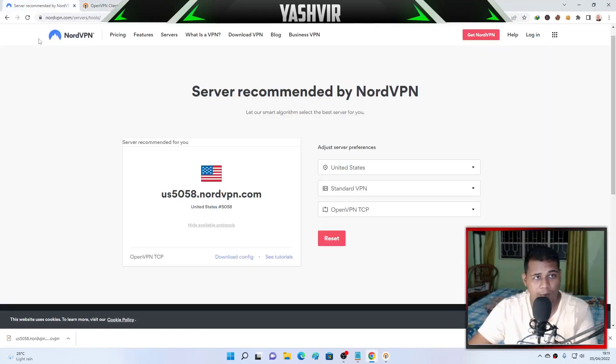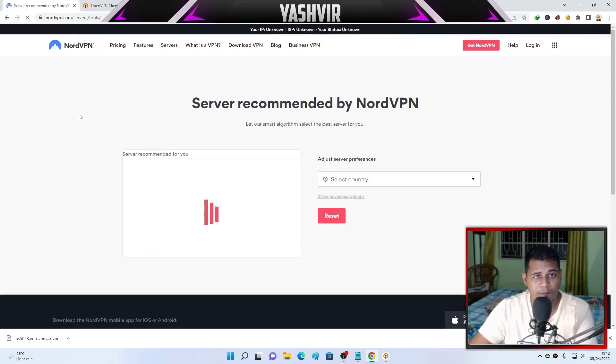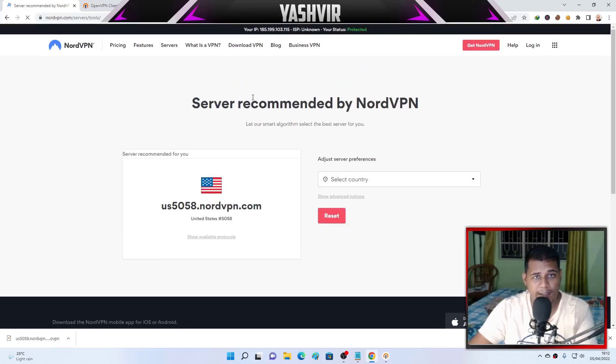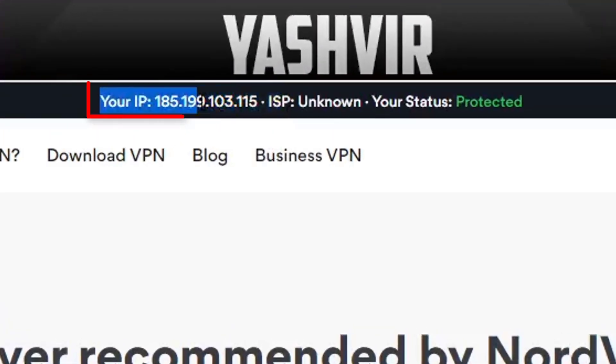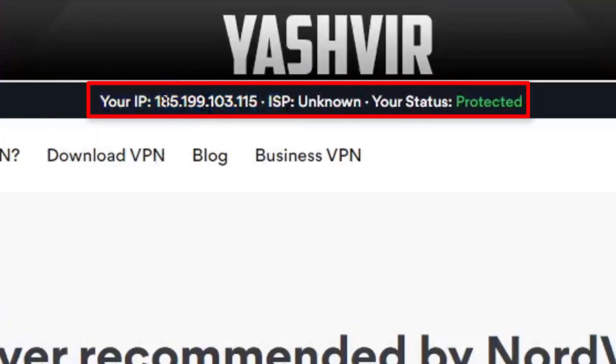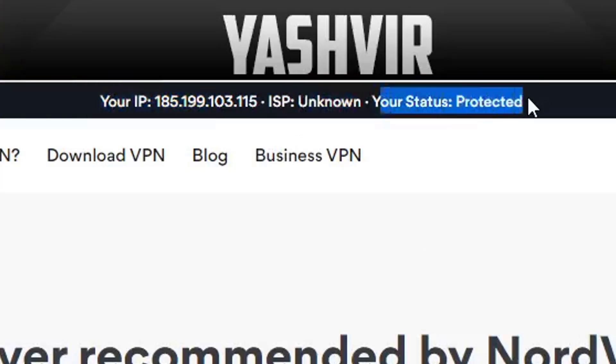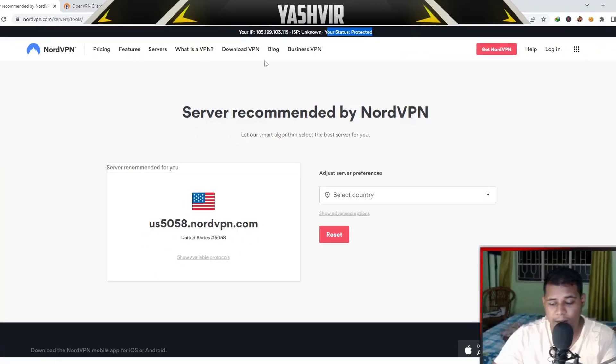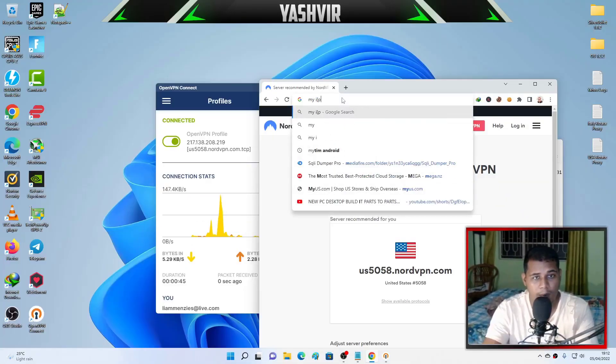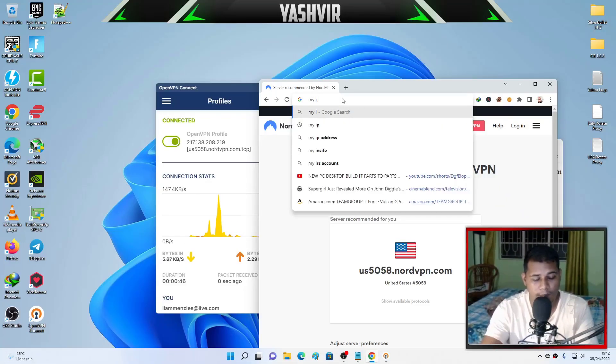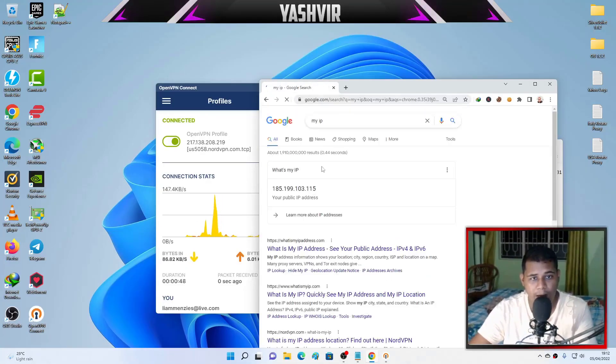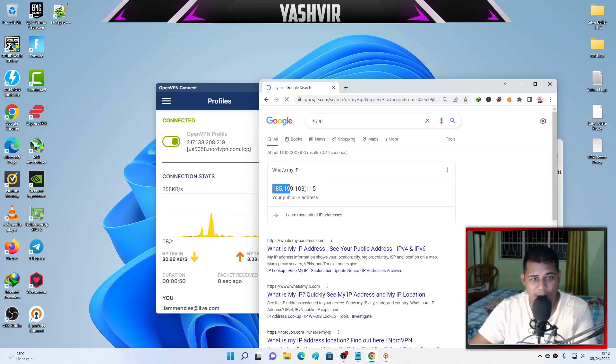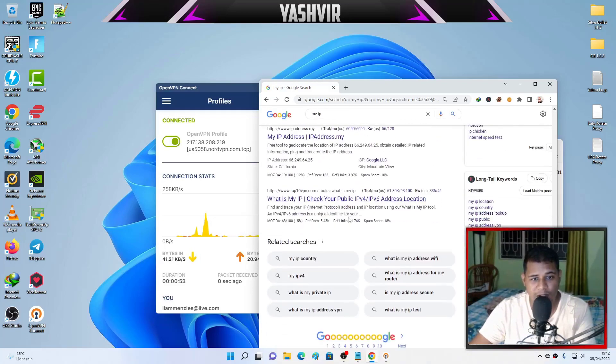And now you are now connected. You can refresh this and when you visit that, as you can see, your IP on NordVPN, your IP is set to ISP unknown and status protected.